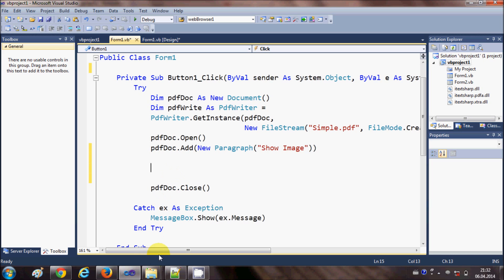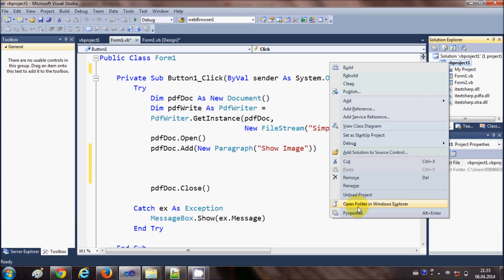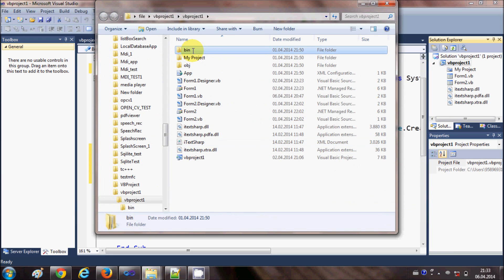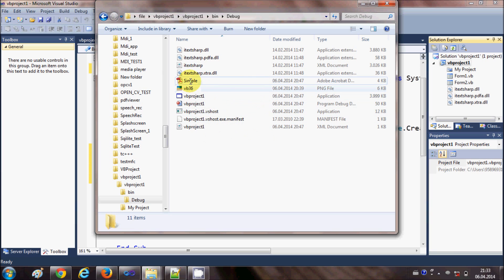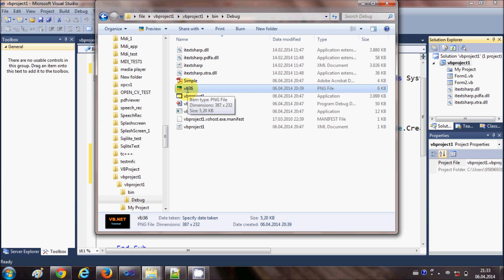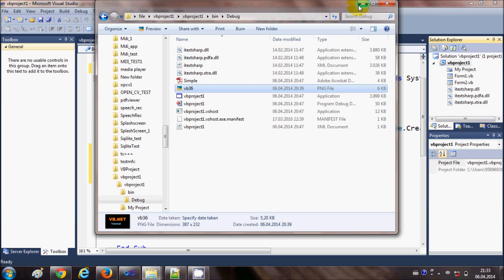I have an image in my bin folder. When I click Solution Explorer and open the folder in Windows Explorer, I go to the bin folder where my debug folder is. In there I have my executable file for my project, and I also have a picture called VB36. When I open it you can see the picture — this is the image I want to show in my PDF file.